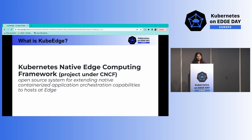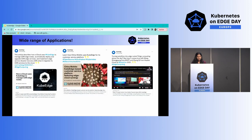KubeEdge extends the edge from the cloud so we can utilize cloud capabilities, while also designing the edge to work autonomously in case the network is not available. As soon as the connection is restored, metadata is synced again. KubeEdge is one of the first open source projects with both cloud and edge components open sourced. It's designed to manage millions of edge devices, and heavy-processing applications can run on the cloud side. Use cases include satellites, traffic sensors, and CDN platforms.